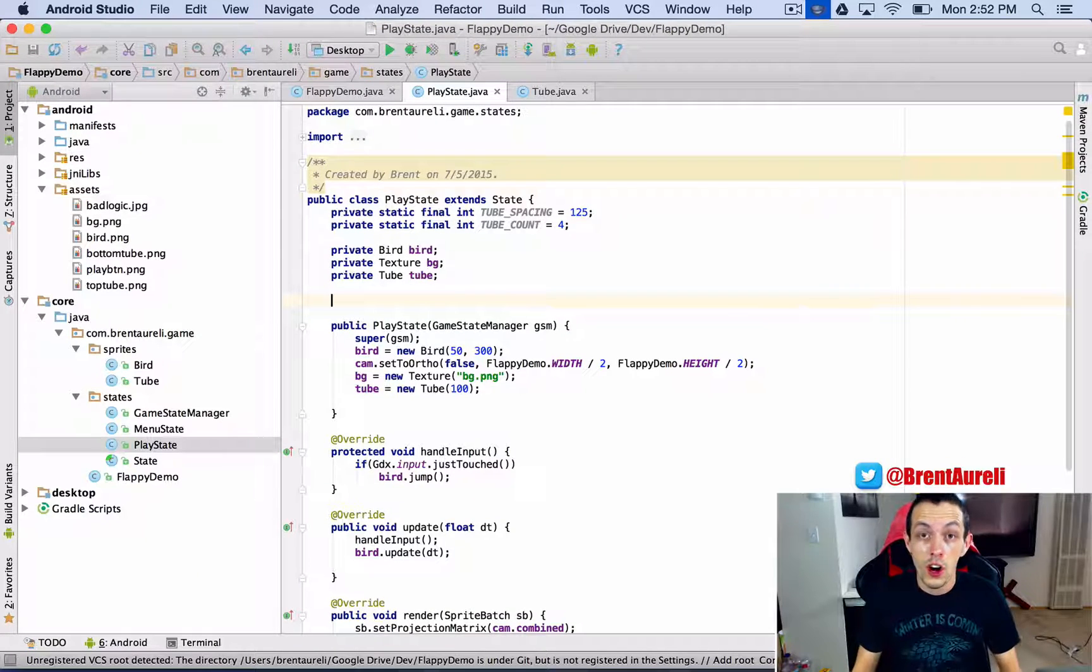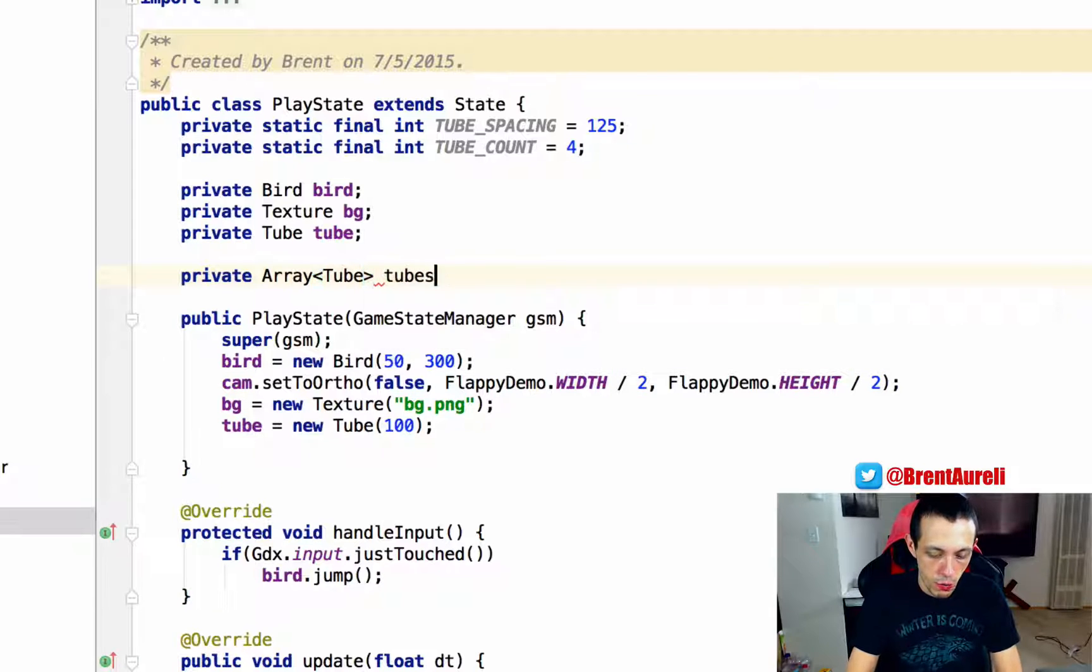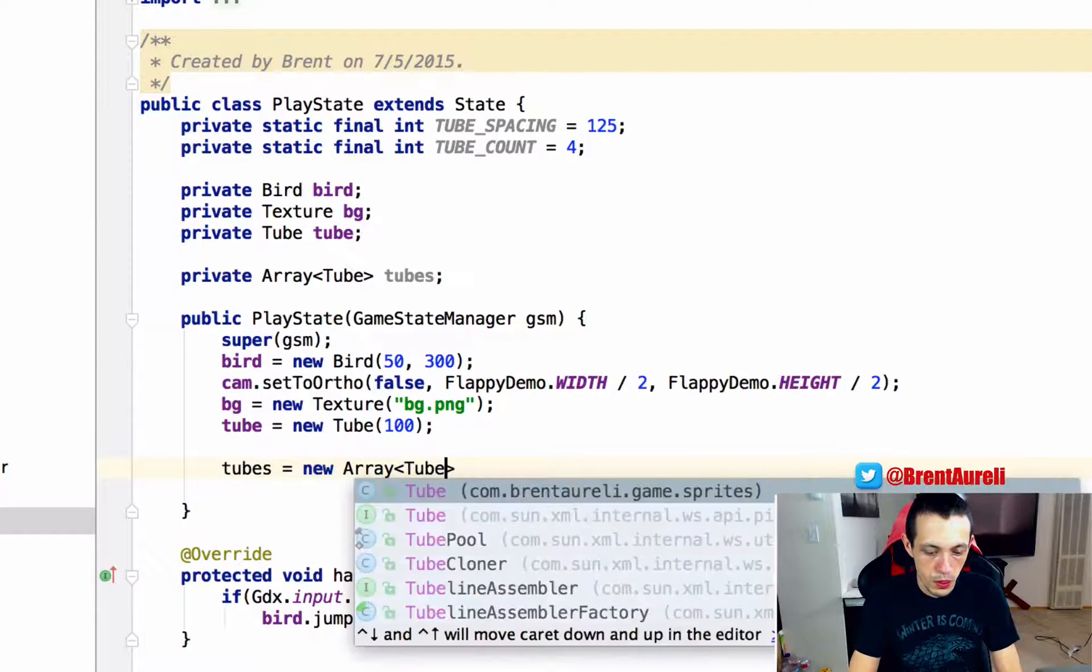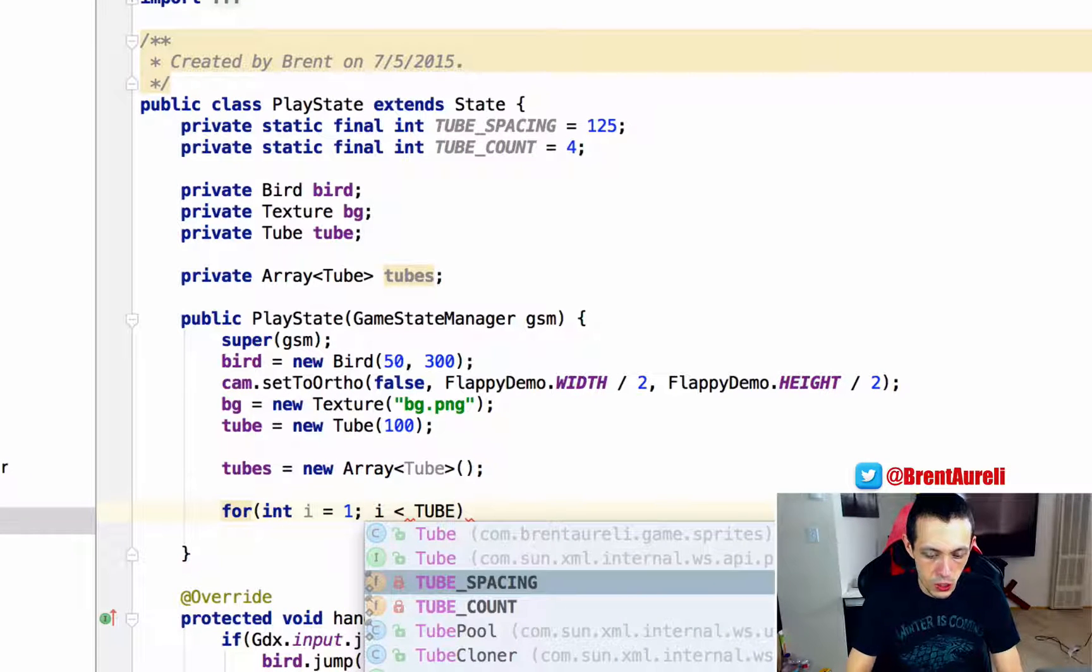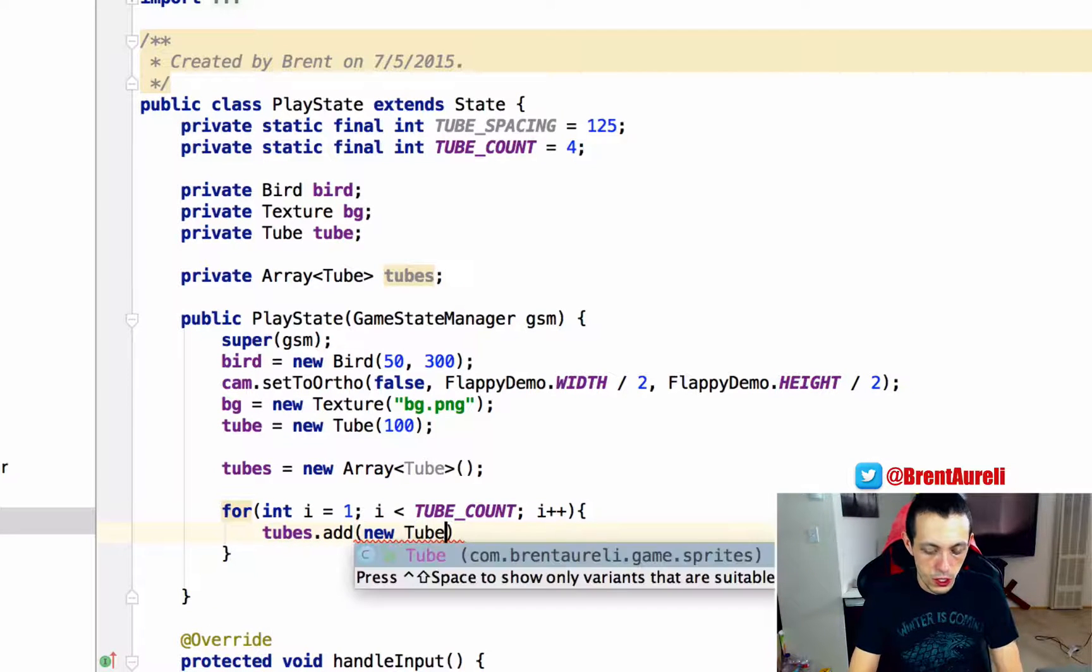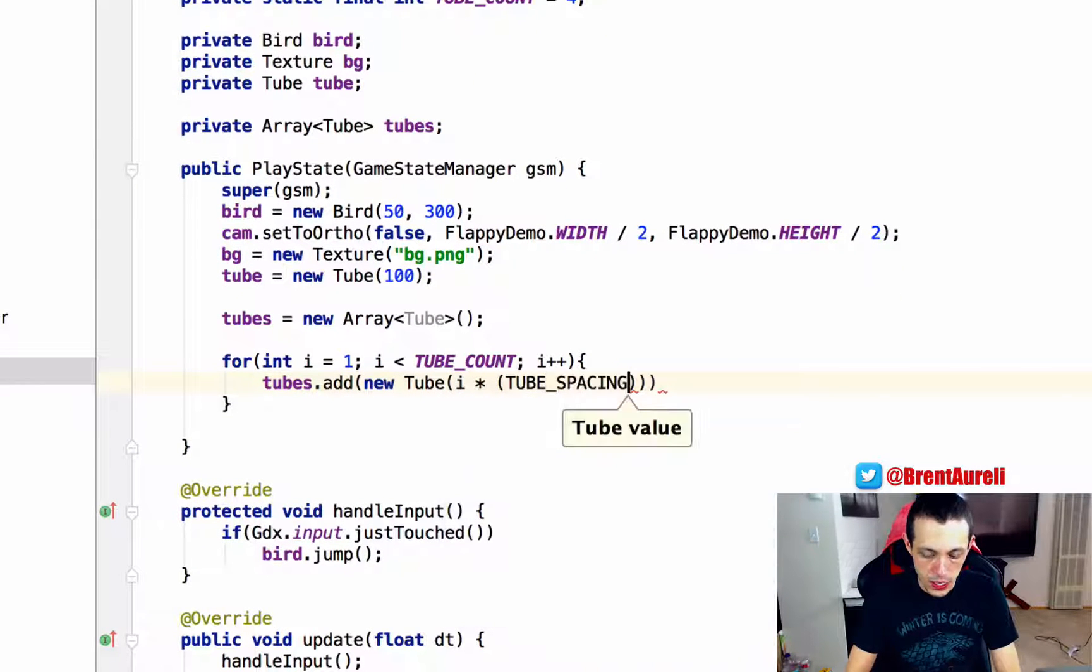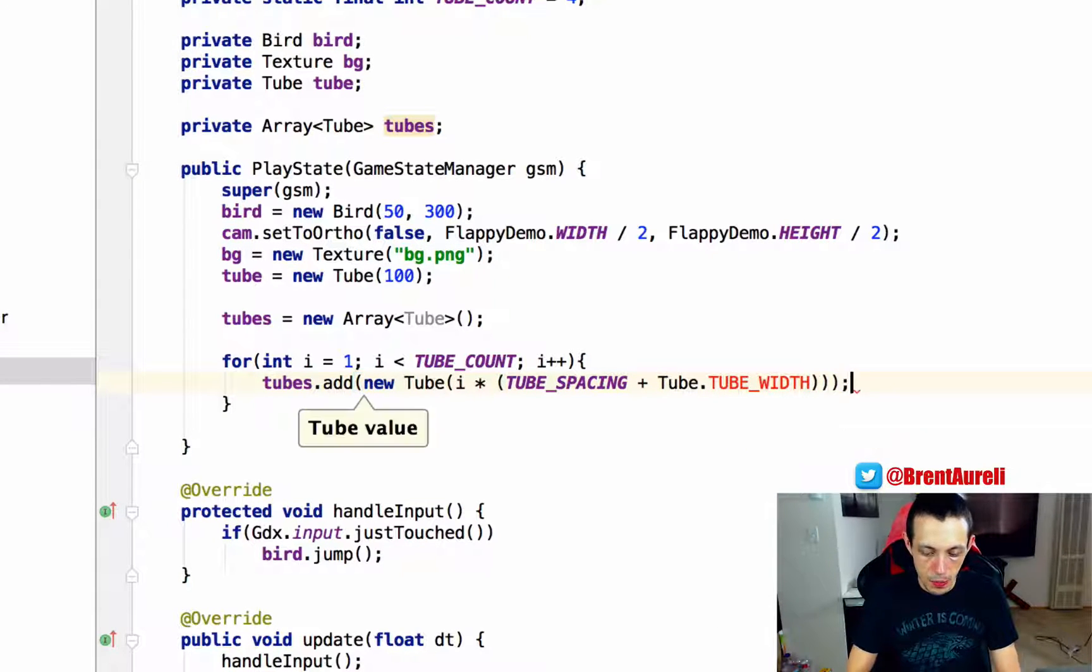Okay, so let's go ahead and create our array of tubes here. So we're going to create a private Array, and we're using the libgdx array if you're importing modules, and we'll call this tubes. Now down here we'll say tubes equals new array of tube. There we go. Now let's create a for loop: for int i equals one, i is less than TUBE_COUNT, i++. So we're going to create four new tubes in our array. We're going to say tubes.add new tube, and i times we're going to create a tube times our TUBE_SPACING plus tube dot TUBE_WIDTH.